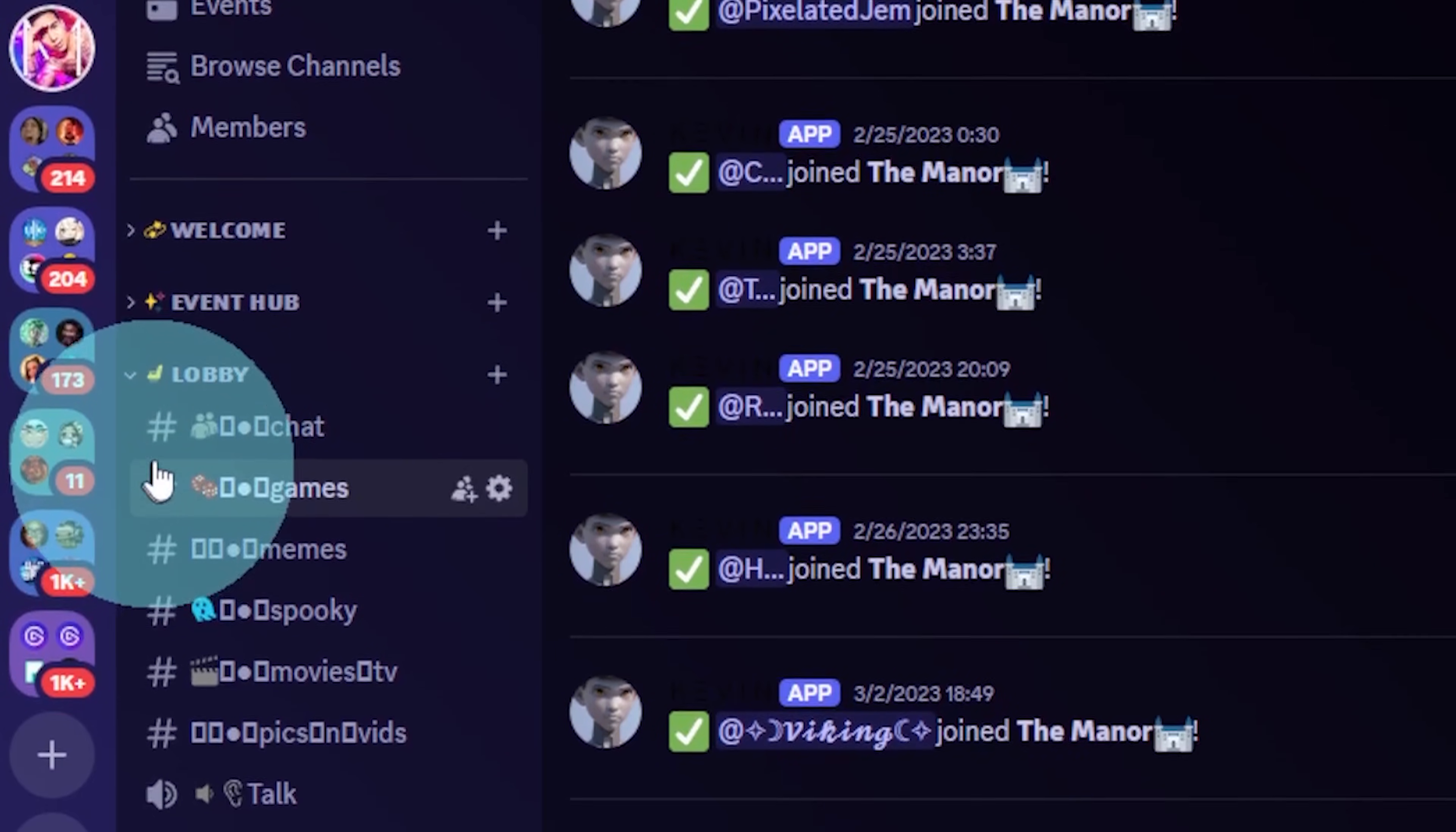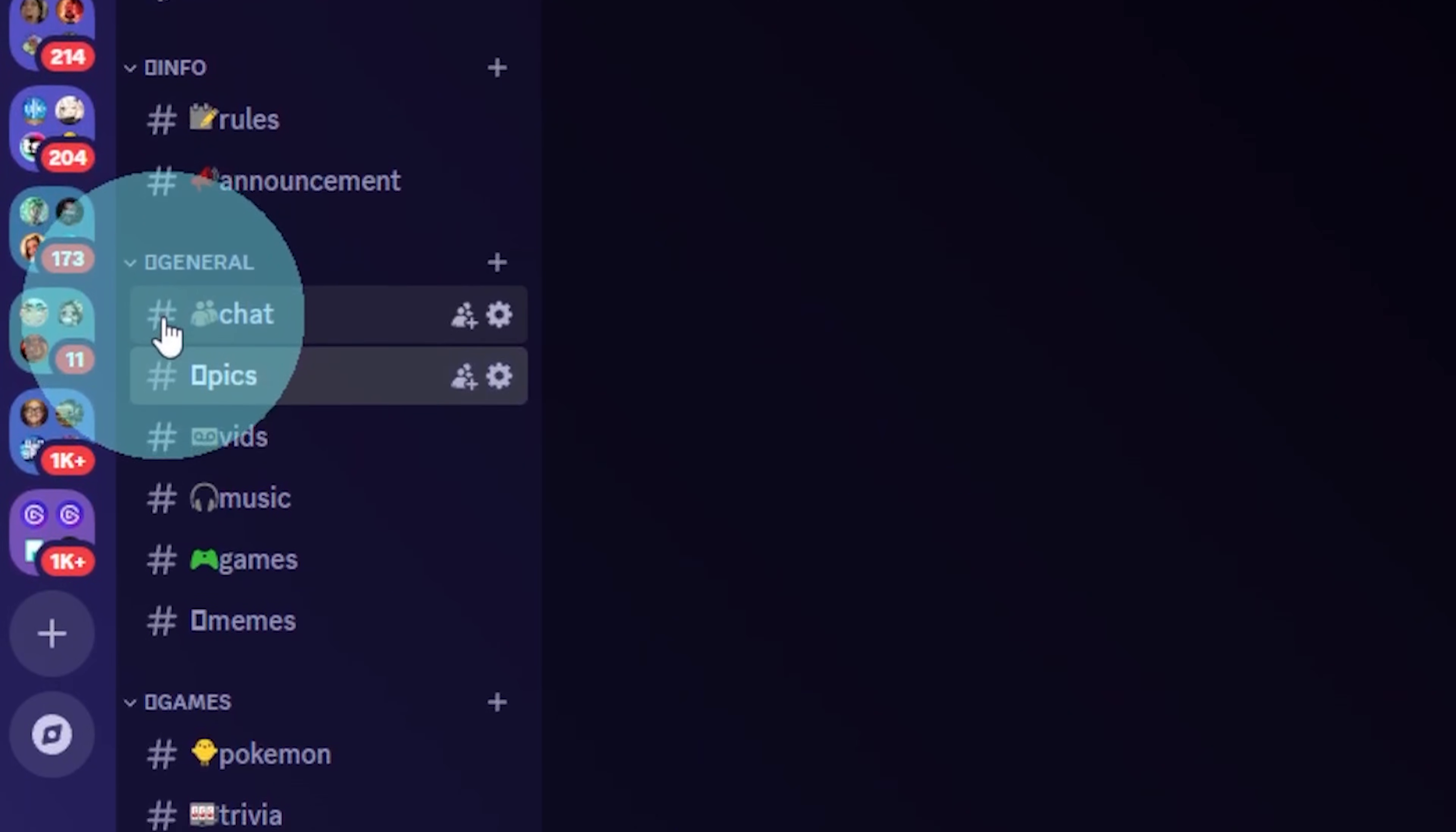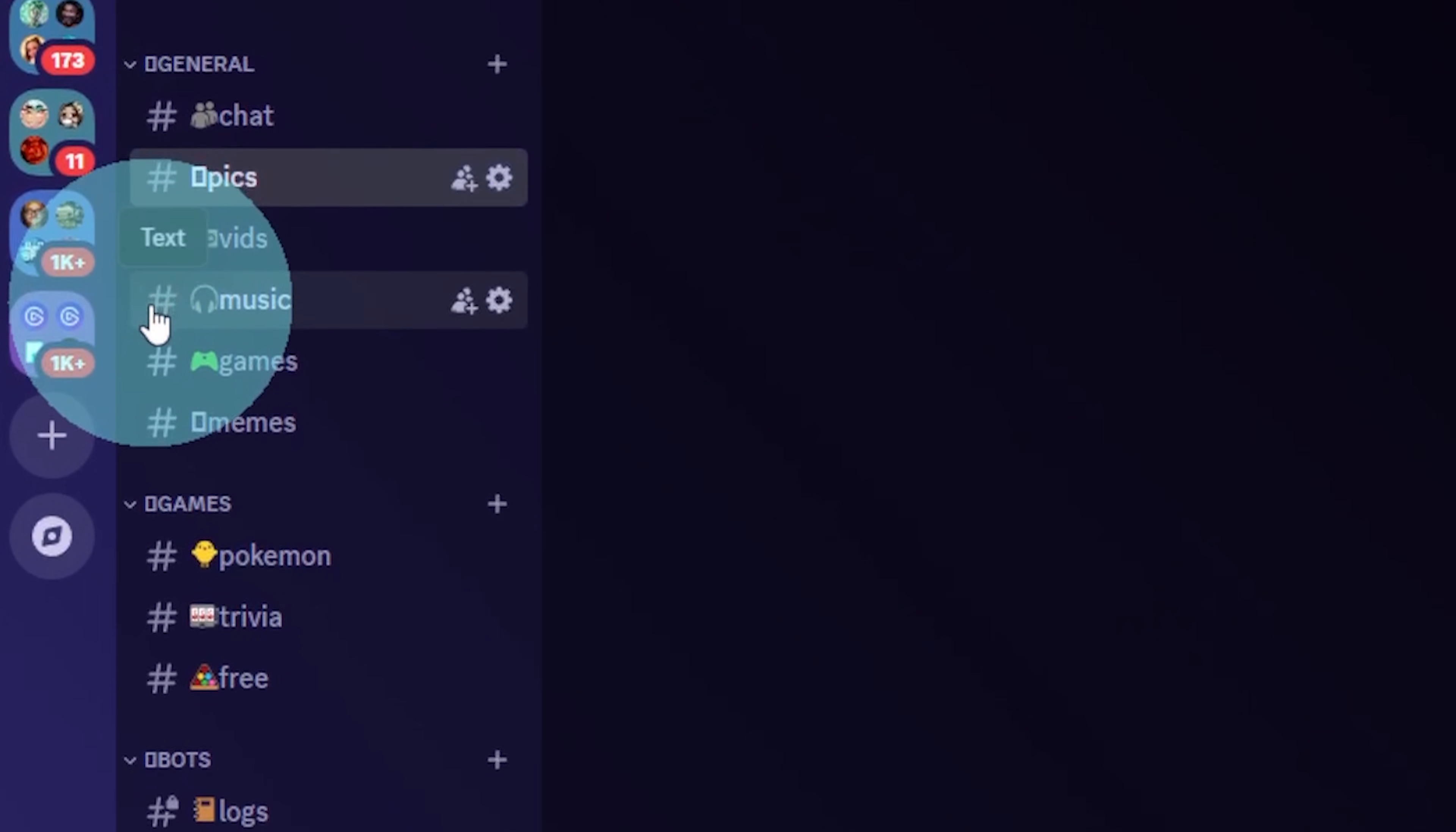You can do the same thing for your channels, but also make sure that you test them in multiple platforms because sometimes, as you can see, they do not show up. Here's an example of a server where most of them show up. Most of them.